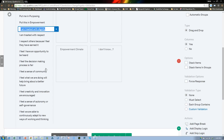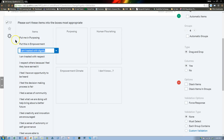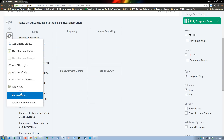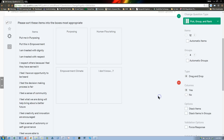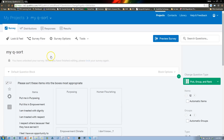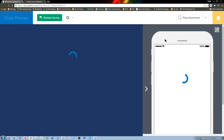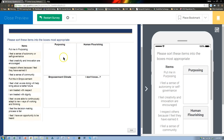You should randomize these. I think it's right here on the left — Randomization — Randomize the order of all choices. Yes, and save. What that'll do is put all items in random order. Let me preview that just to make sure. Yes, notice it did put them all in random order — initially 'Put me in Purposing' was here and 'Put me in Empowerment' is now down here. There's randomization for you.